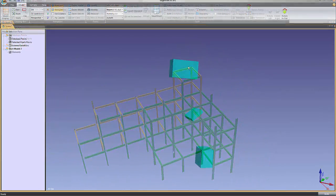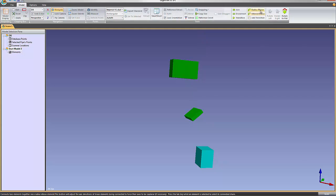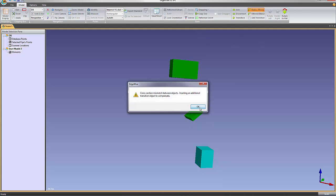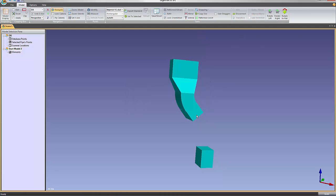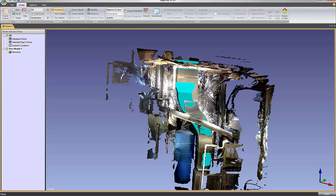This short video will take you through the modeling capabilities of EdgeWise, including a look at the software's pipe, duct, structure, ground, and architectural modeling tools.